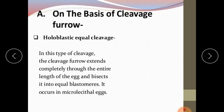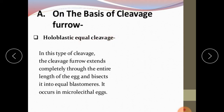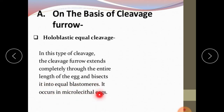First, cleavage patterns on the basis of cleavage furrow. Holoblastic equal cleavage: here the entire egg undergoes division — hence holoblastic — and the resulting blastomeres are almost equal in size. The cleavage furrow extends completely through the entire length of the egg and bisects it into equal blastomeres. It occurs in microlecithal eggs where the amount of yolk is very little.